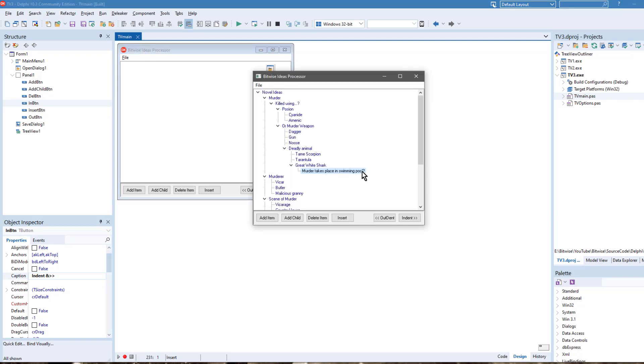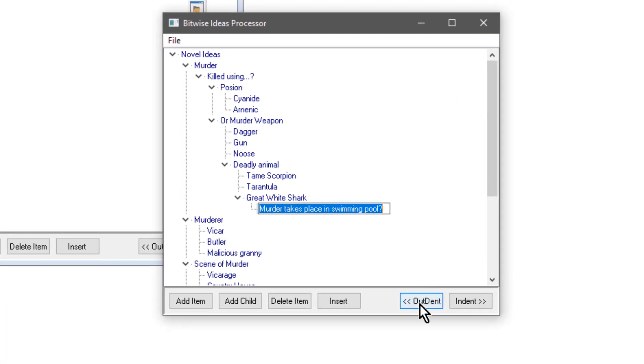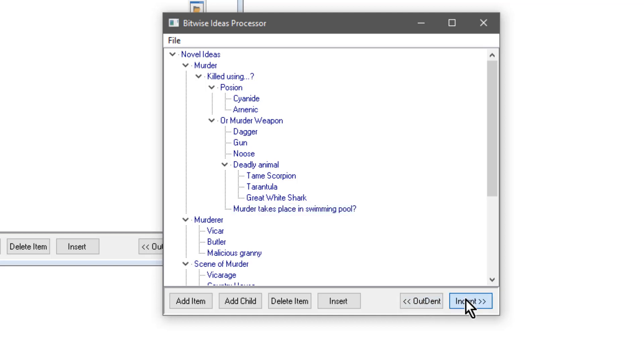You can see here I've got a selected item. And if I want to outdent it, I click the outdent button and it goes one level to the left. For indent, I press the indent button and it goes one level to the right.